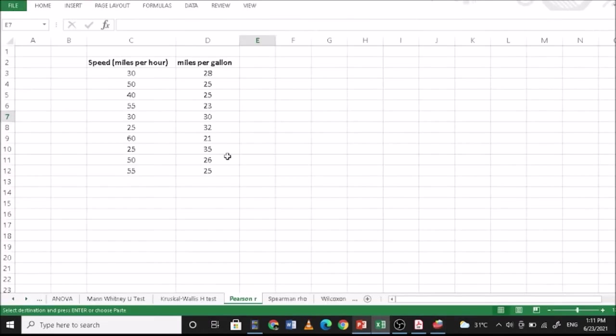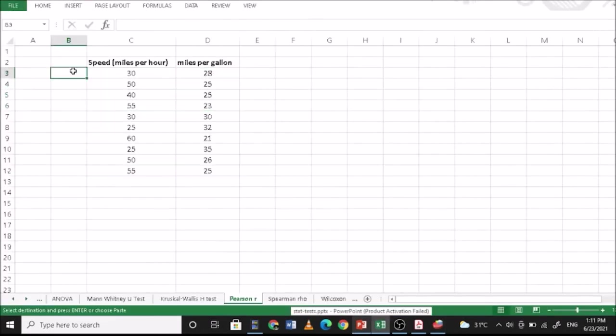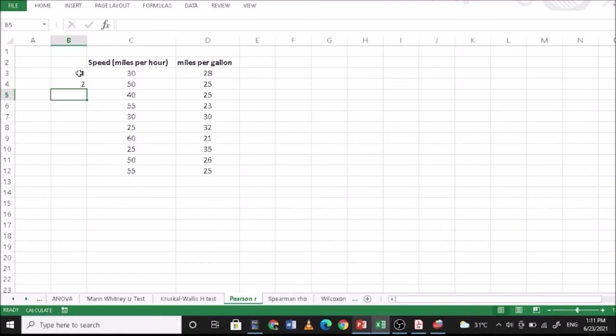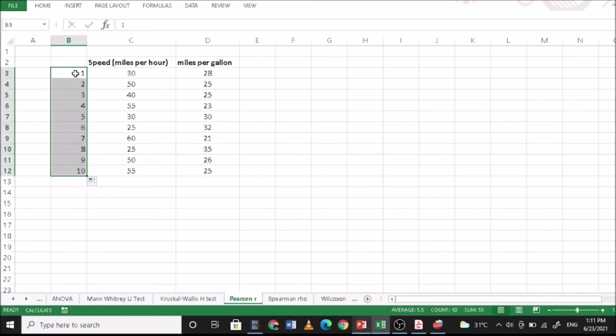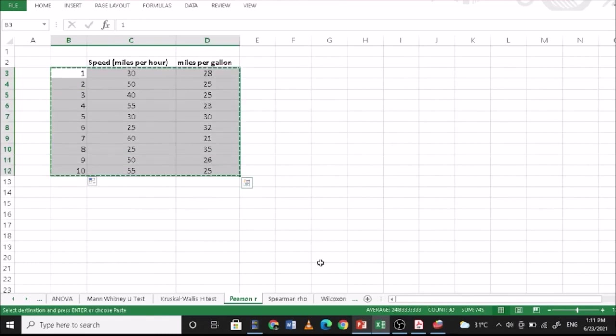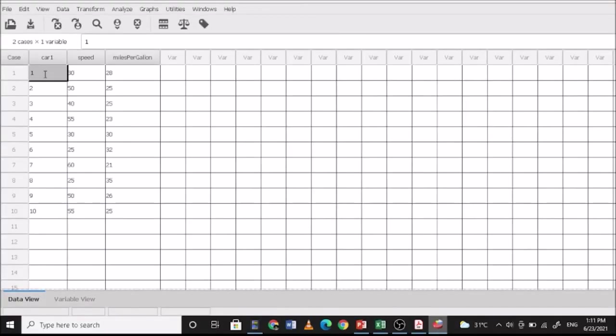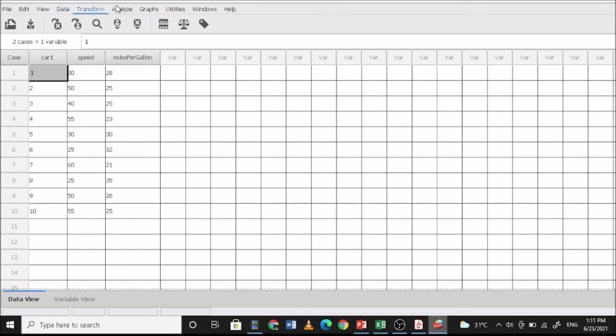So you have that one and you can simply copy. And you can have 1, 2 for car 1 and 2. So there are 10 cars. Let's see. Copy. Then you paste this one in the speed. Then you can do your scatterplot.